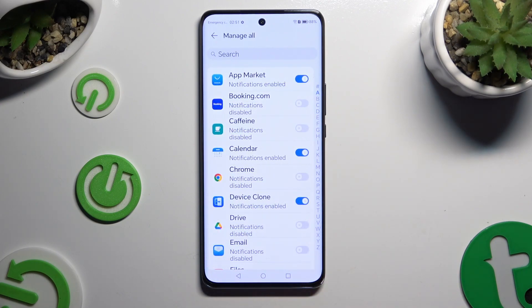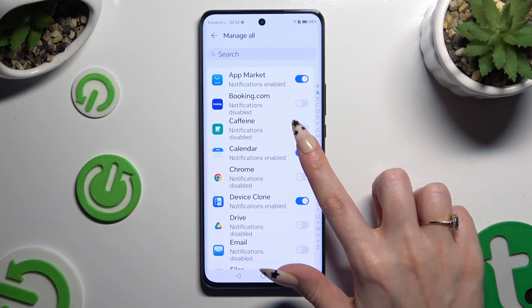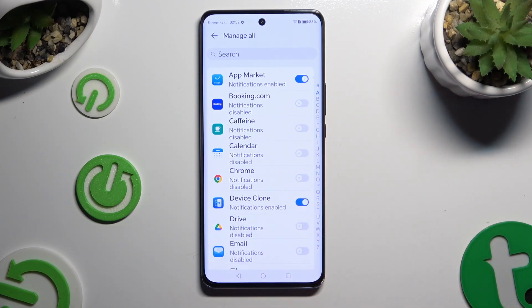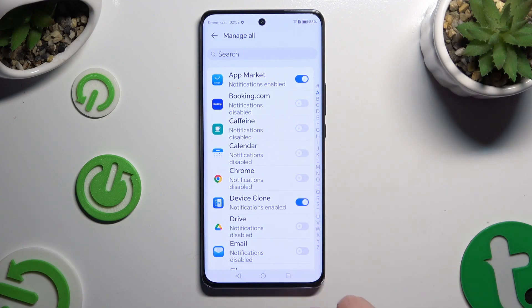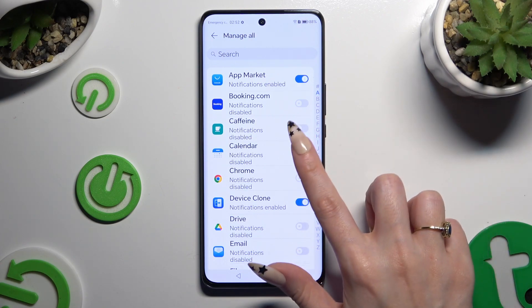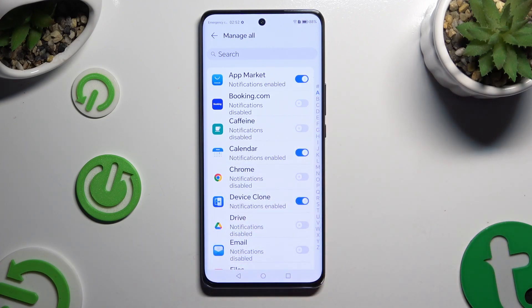Then click on the blue switch next to one of your apps from which you want to block notifications, or on the grey switch next to the chosen one to switch them back on.